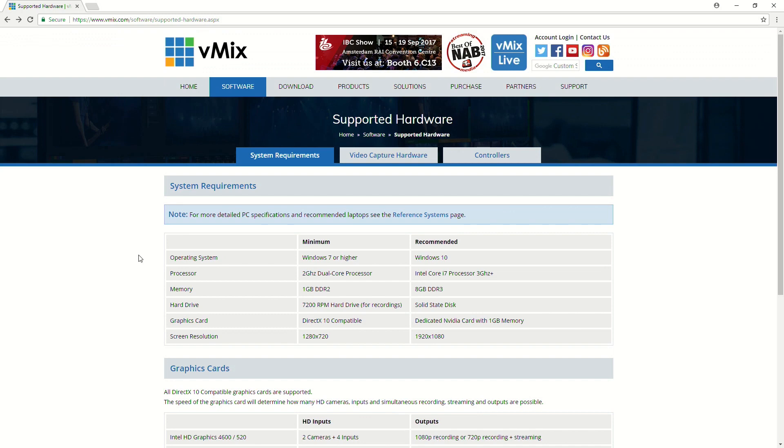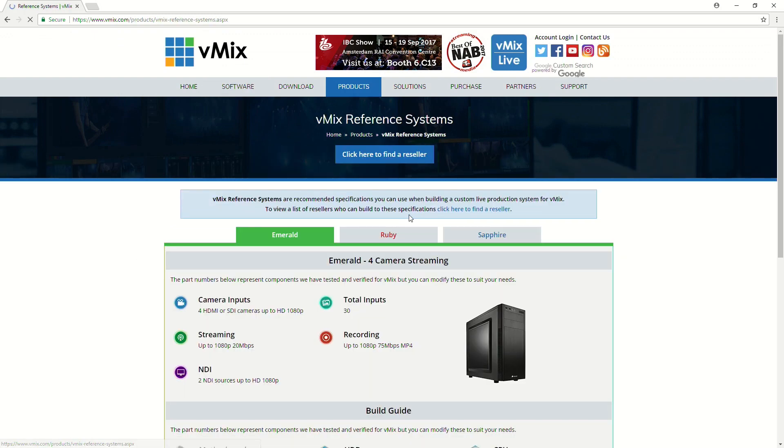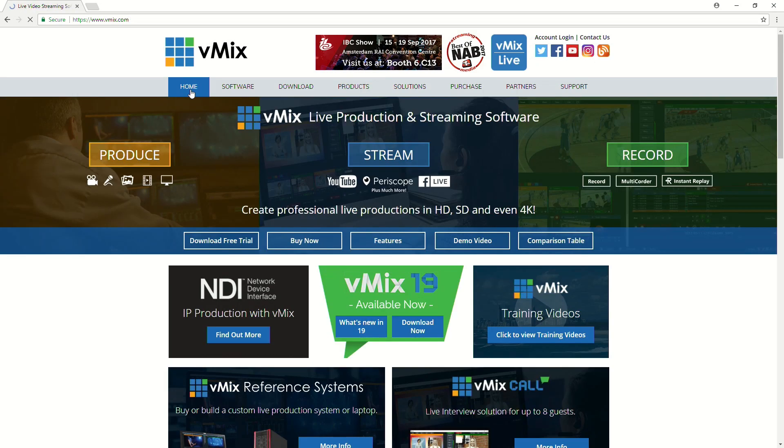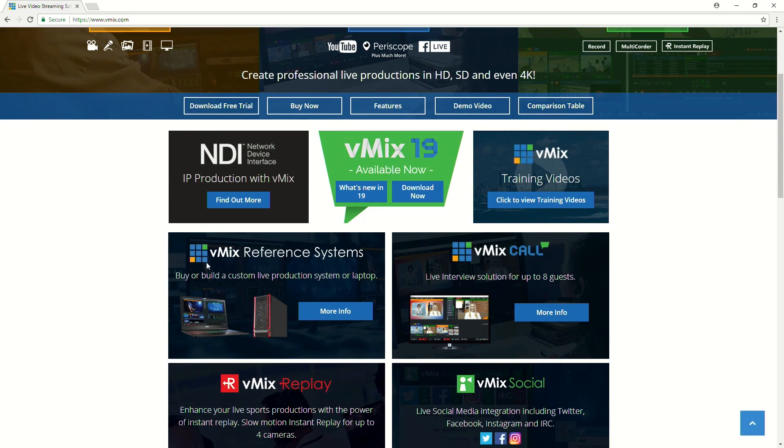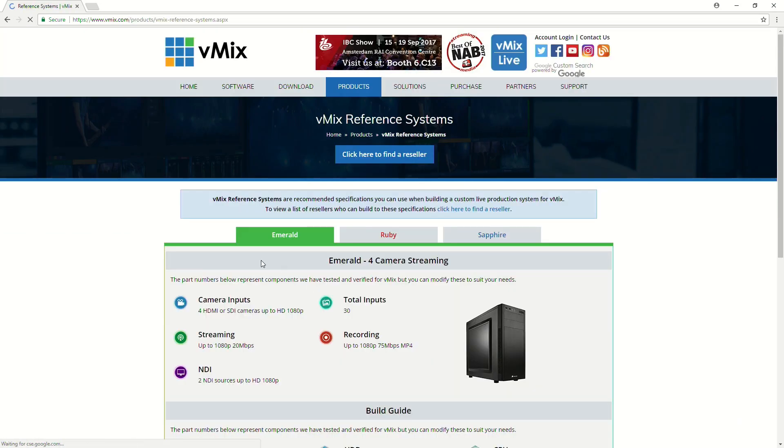So, on this page, you'll also be able to see the reference systems. So, if we click on that, you can also access it from the front page as well. So, you see vMix reference systems.